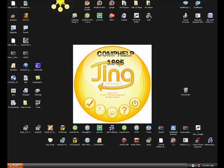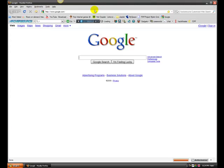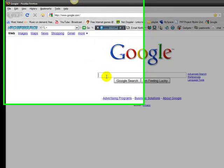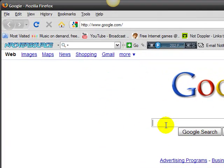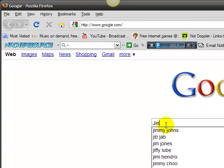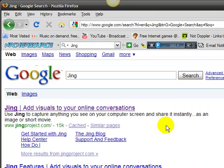Okay, so first where you want to go to is your browser, let's go to Google. What you want to type in is Jing, that's all, just Jing.